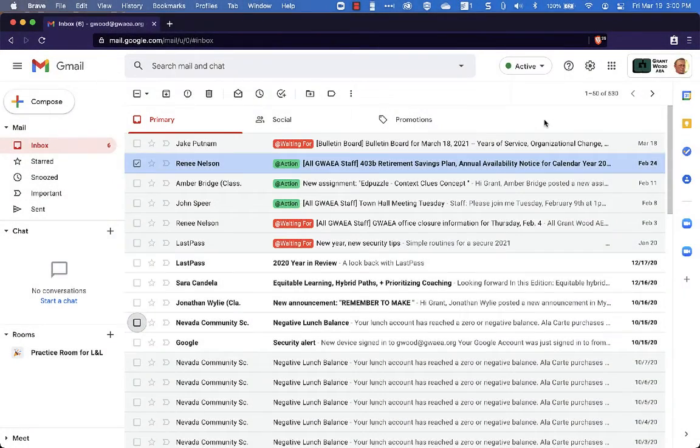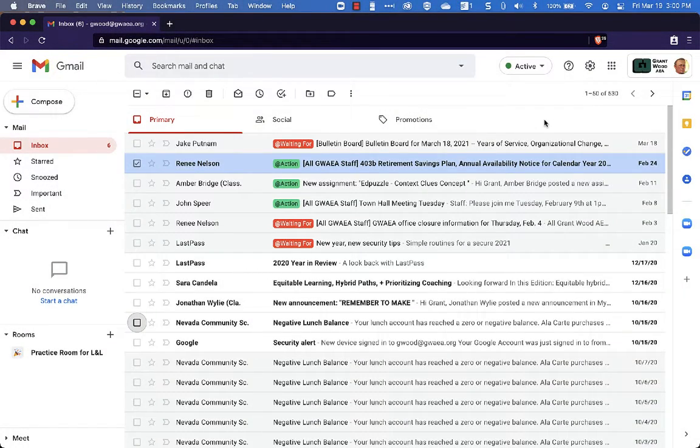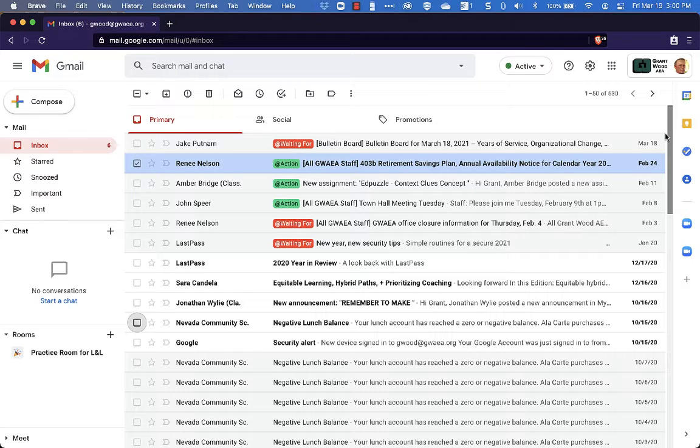In this video we're going to take a look at a couple of different inbox types inside of Gmail so that you can process your email a little bit more efficiently.